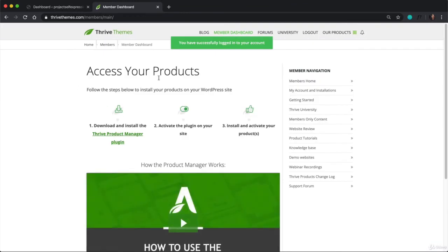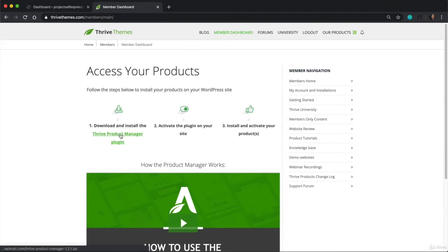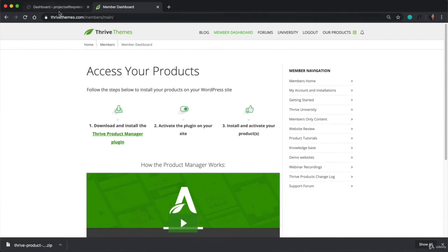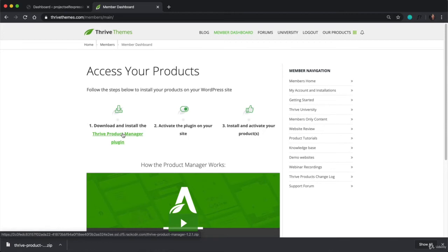So you want to enter the username and email that you just created and click on Login. And once you're logged in, you're going to want to click on Download and Install the Thrive Product Manager plugin. So it doesn't matter how many plugins or themes you've bought from their site. You're just going to want to download the single plugin and upload it to your website. And once this plugin is uploaded, you can then install any of the Thrive products that you own.